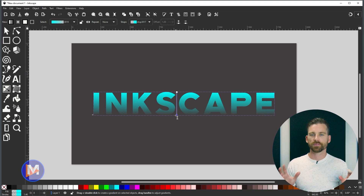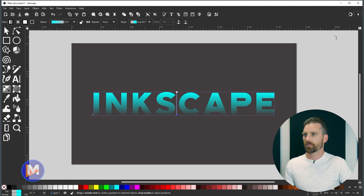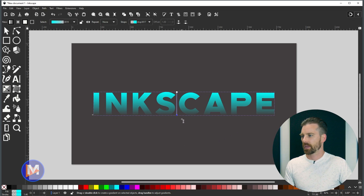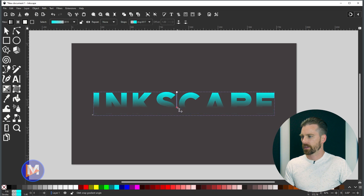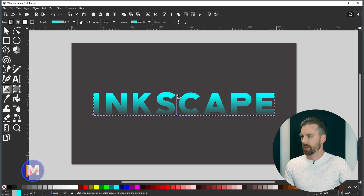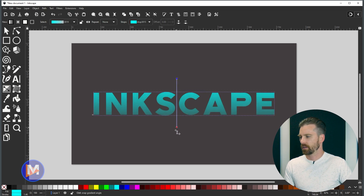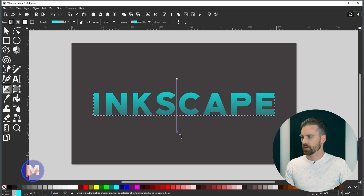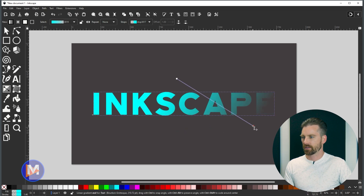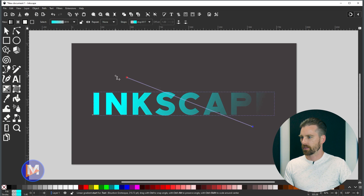There are tons of different nuances to this tool. If you toggle the snapping icon on, clicking and dragging will snap to the bottom of the text box, and clicking the top handle will snap to the top. You can also drag the handles outside the text box — they don't have to stay inside. You can even make it a diagonal line to change the shape of the gradient.